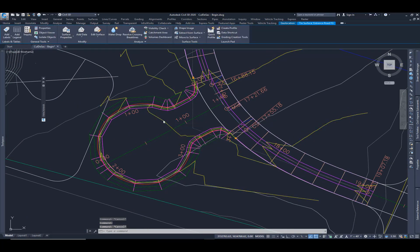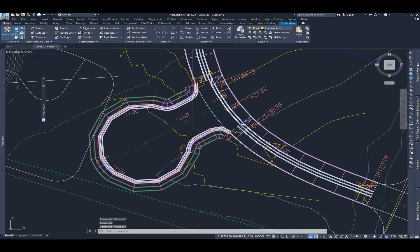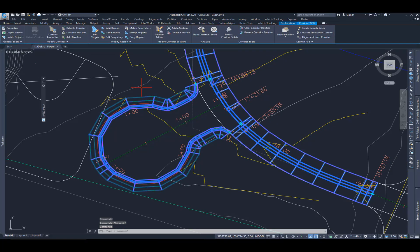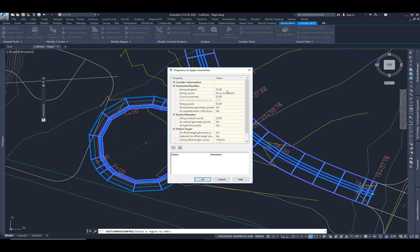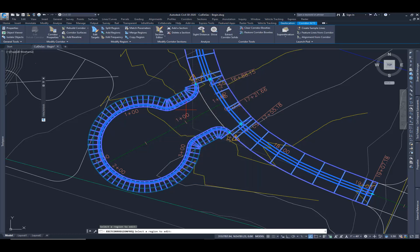As you can see here, we have our corridor. I want to change the frequencies. I'm going to select this corridor, edit frequency from the ribbon. And I want to change this to along tangents and curves every five feet. I'm going to really tighten up that cul-de-sac.